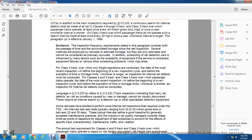Guidance: The inspection frequency requirements stated in this paragraph consider both the passage of time and accumulated tons since the last inspection. Several methods are employed by railroads to estimate tonnage, but these are only estimates and cannot be considered precise. The rail detection schedule is influenced by many factors such as available equipment, contracted services, equipment failure, and scheduling problems which may arise.